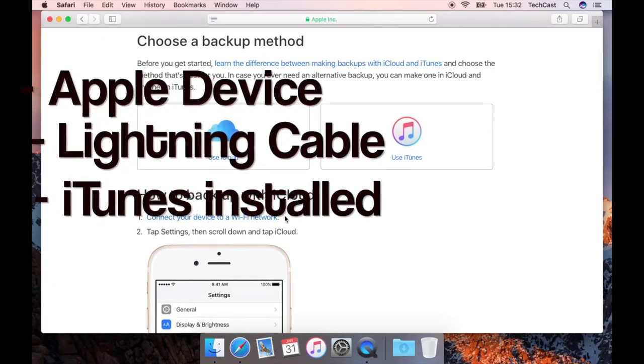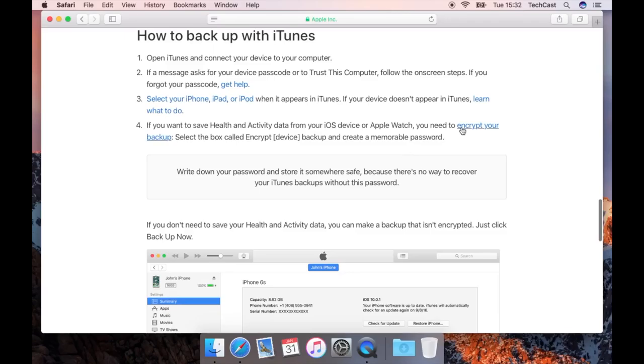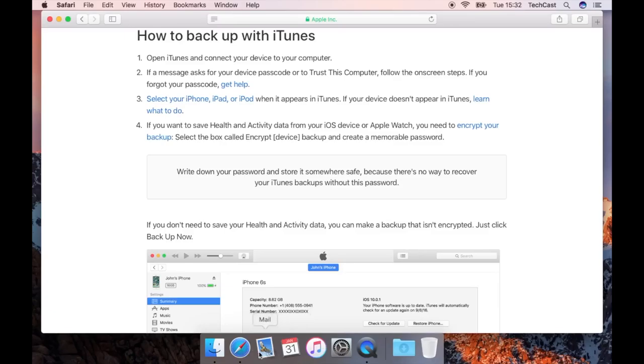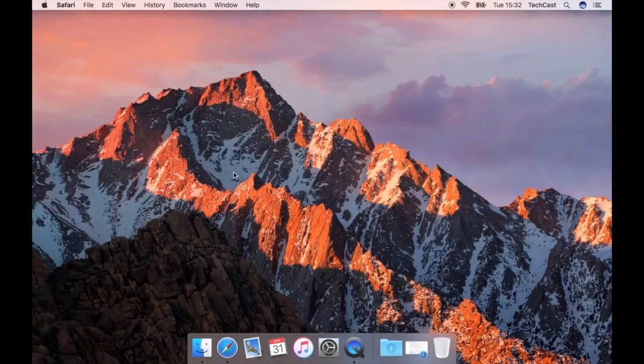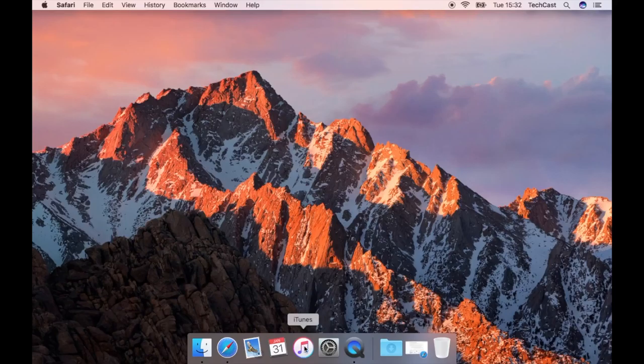This brings me to the first method, iTunes. iTunes is a free software from Apple that comes pre-installed on any Mac and that you can download for Windows for free. I'll provide the link in the video description down below if you don't already have it. iTunes has the advantage that it stores your backups locally, meaning that it'll save the backup right onto your computer and because it uses your computer storage it won't cost you anything to create the backup.